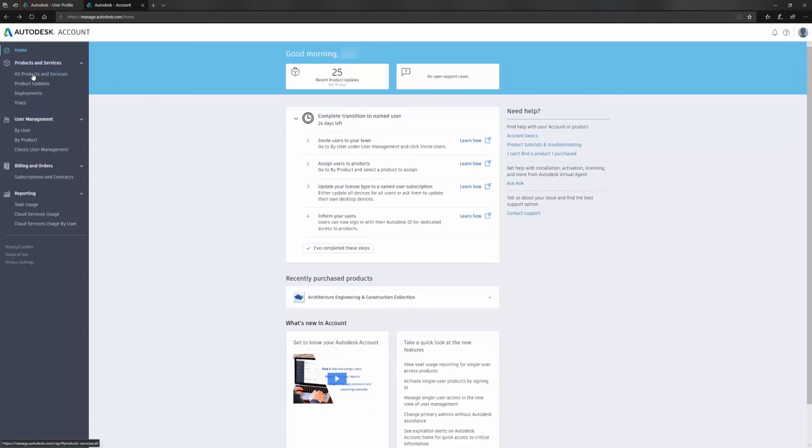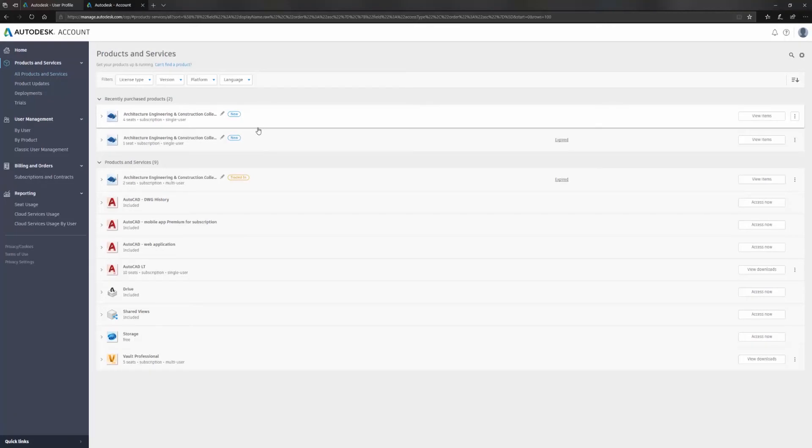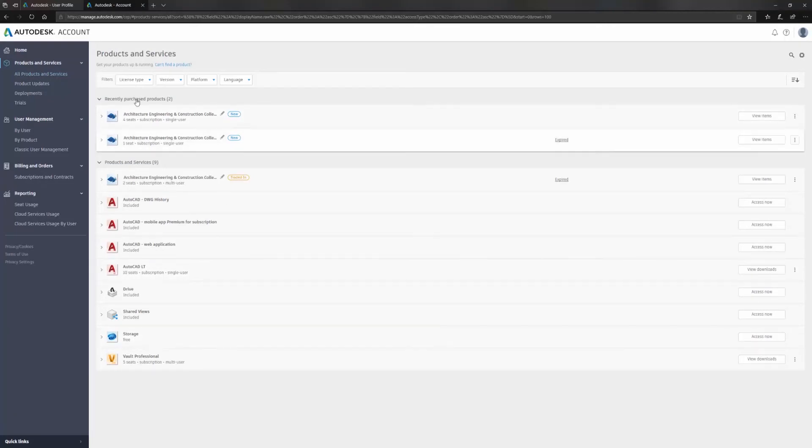Over here, you're probably familiar with the all products and services tab. This is where you go to actually download your products. This is just what's available in my Autodesk account as a contract manager. You can see I have a number of seats of certain products.